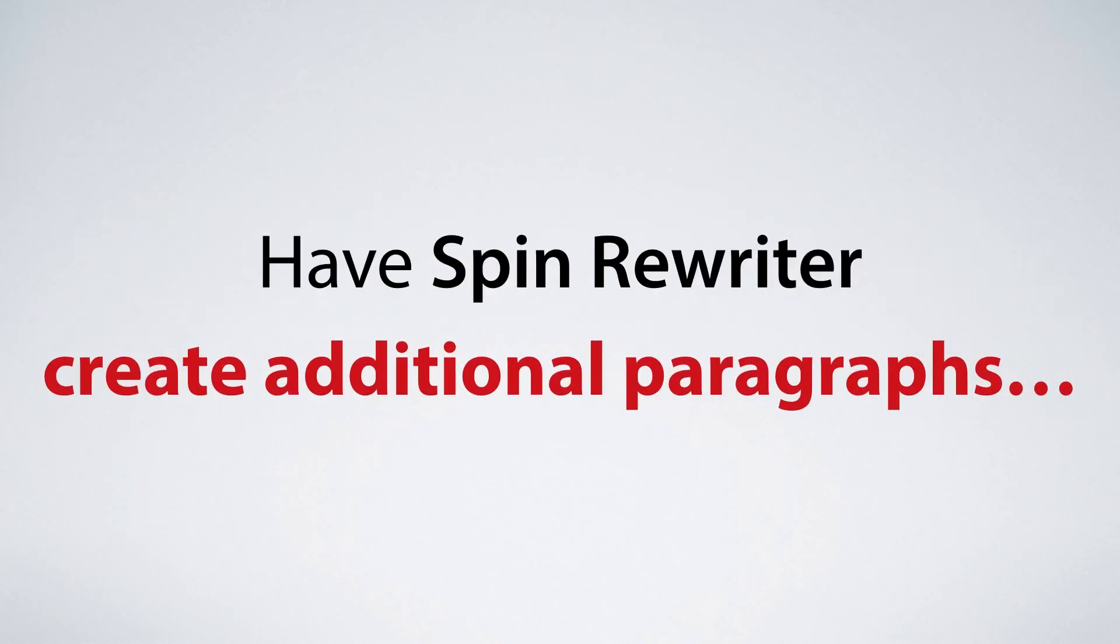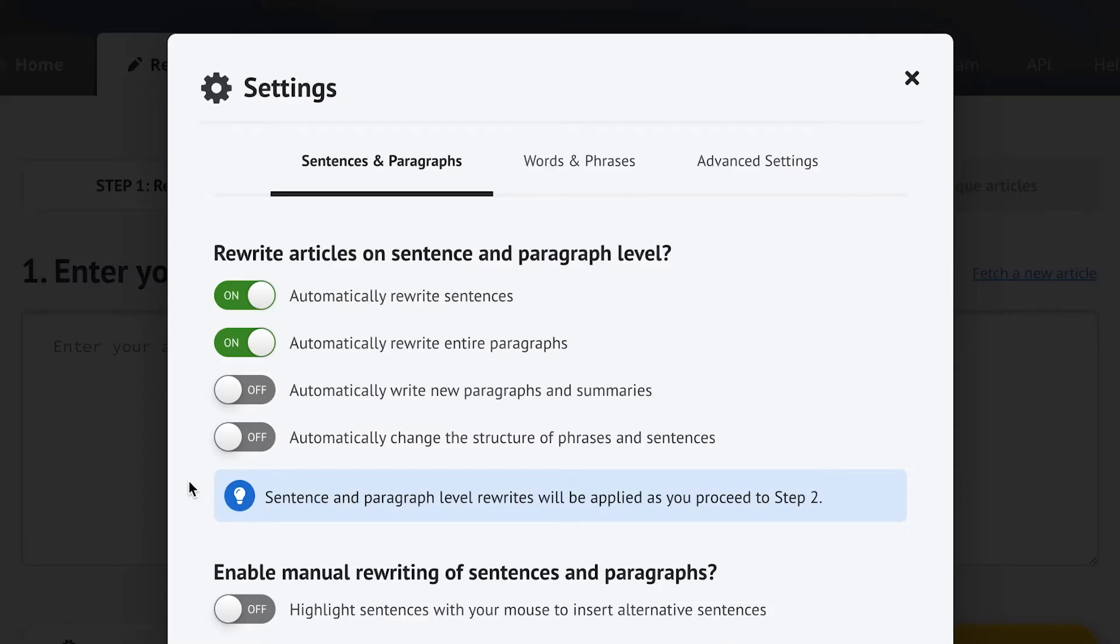You can even have Spin Rewriter create additional paragraphs. Select this option and Spin Rewriter will extract additional information from your text in order to create brand new paragraphs on its own.